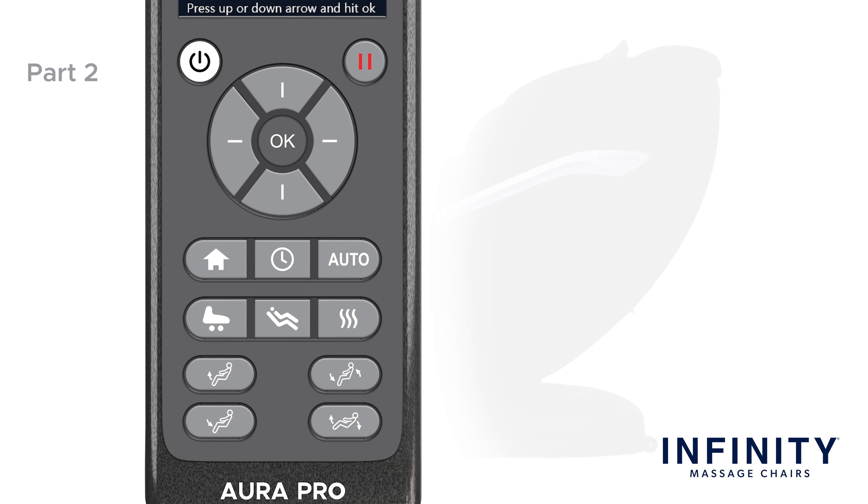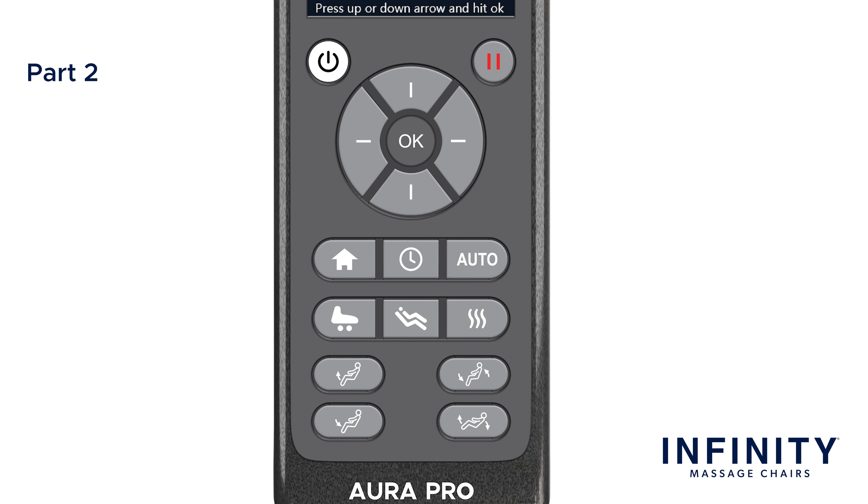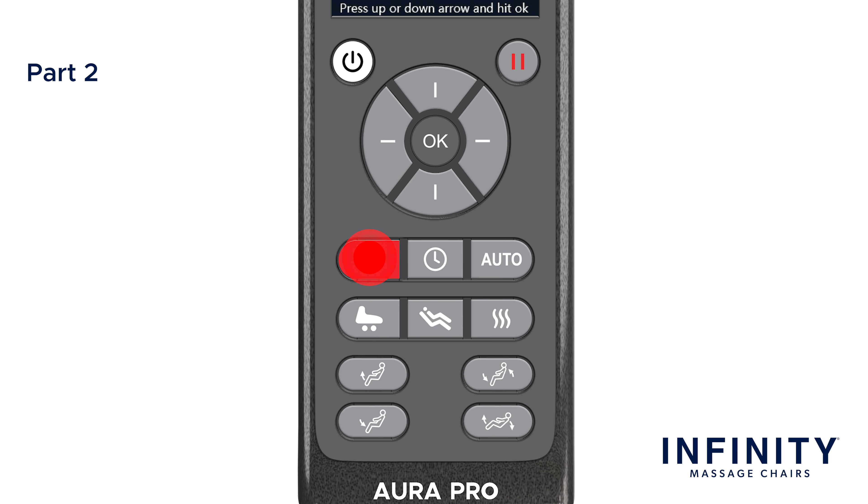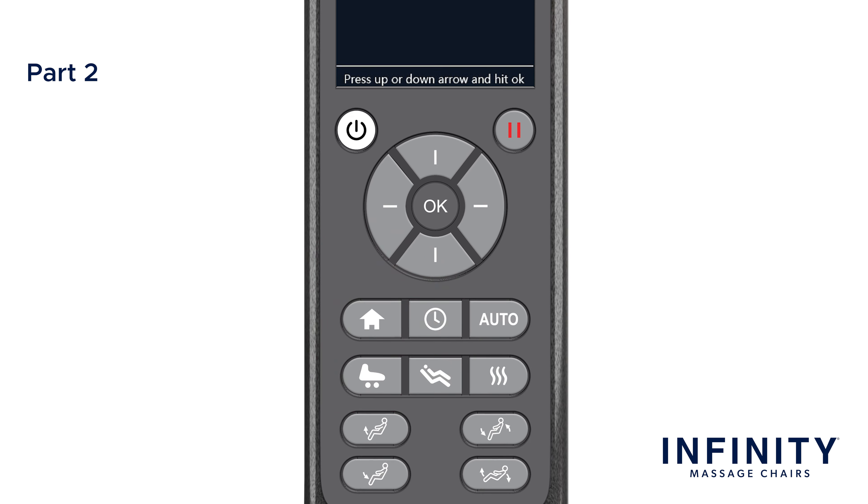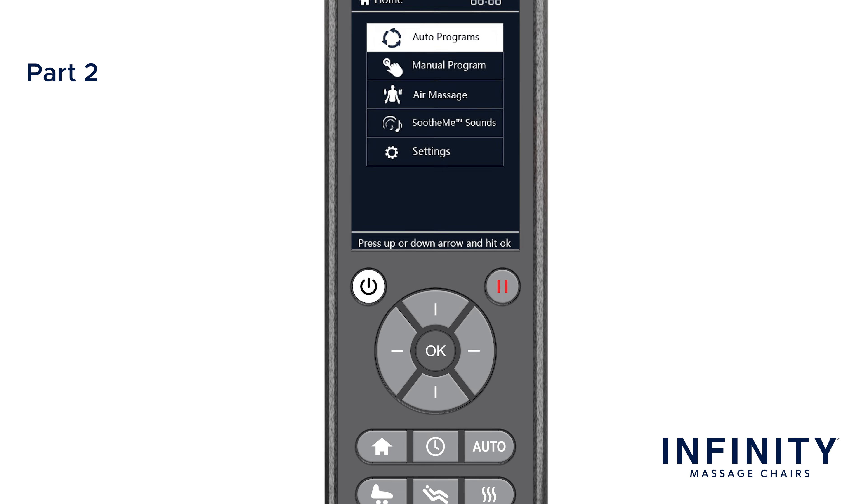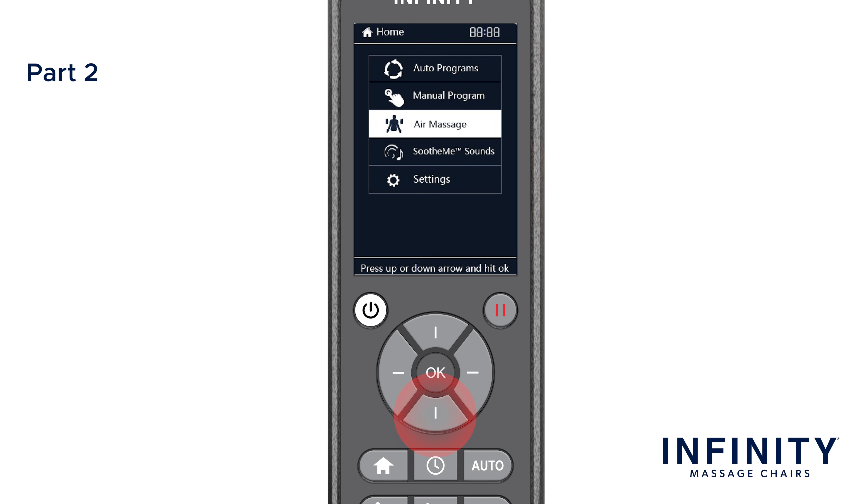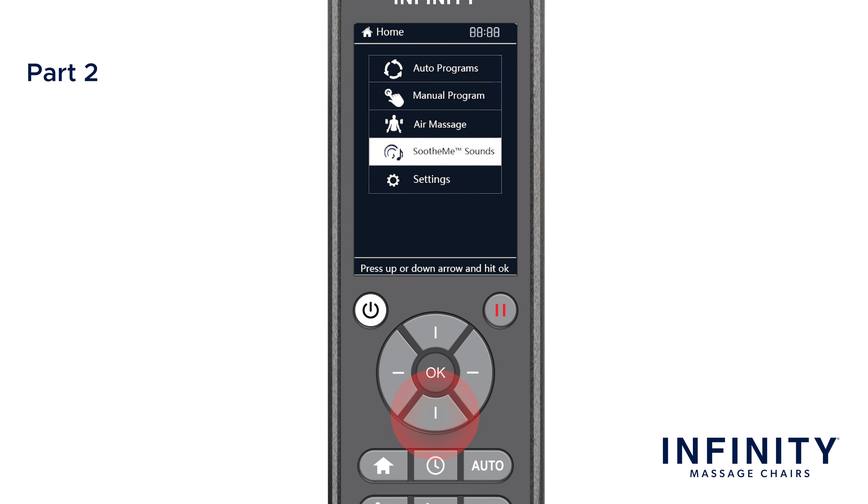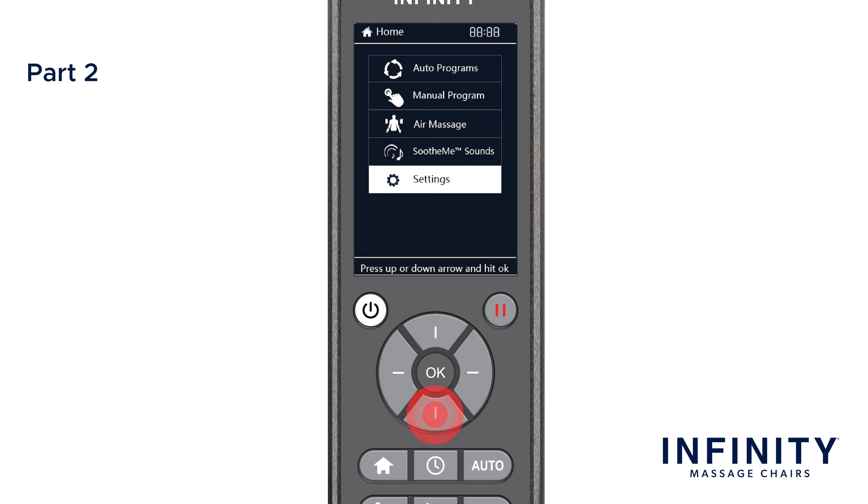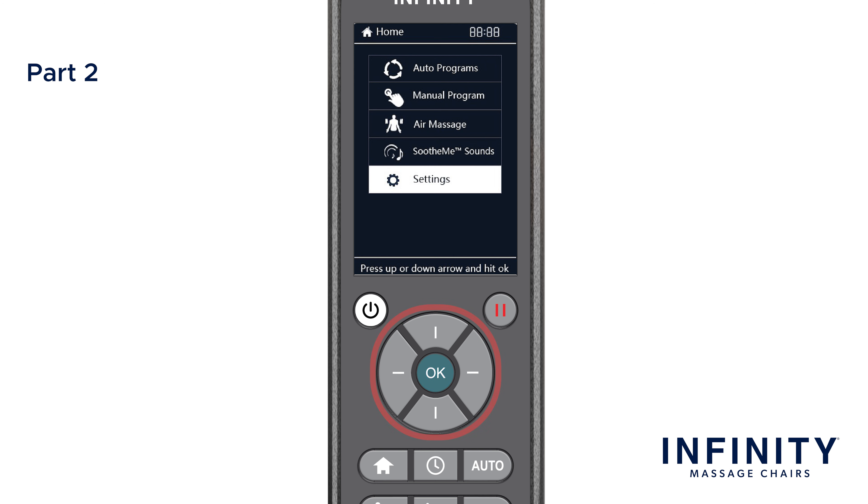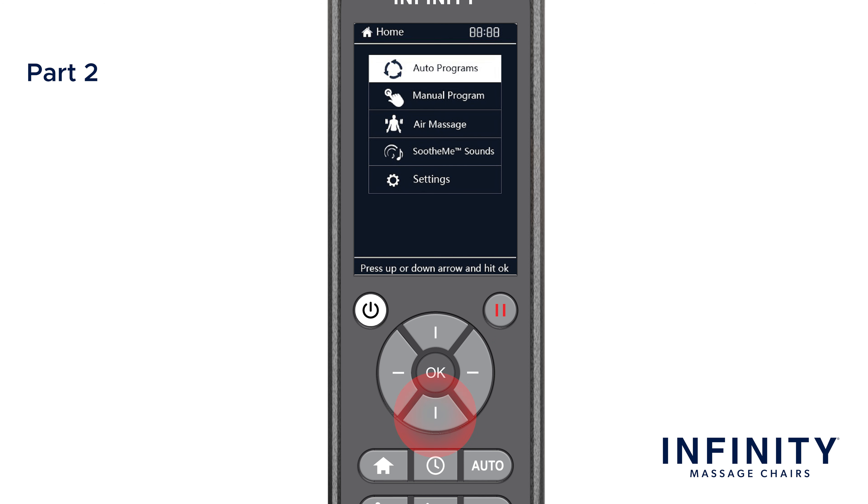Now let's walk you through the menu. Press the home button. On the screen, you will see five different menu options: Auto-programs, manual program, air massage, soothing sounds, and settings. It is very easy to navigate through the different menu options. Just use the directional pad to navigate the menu and press OK to select an item. We are going to start from the top and work our way down the list.